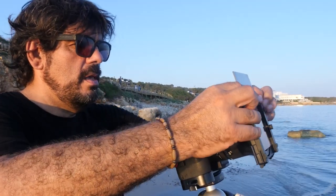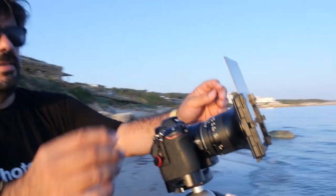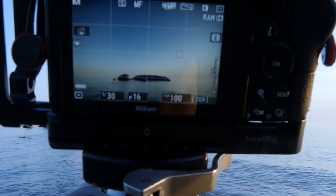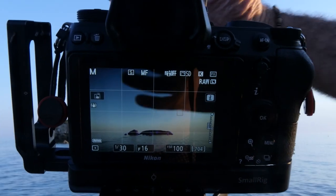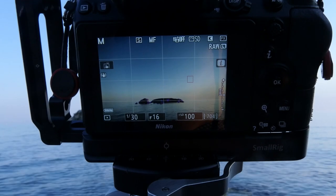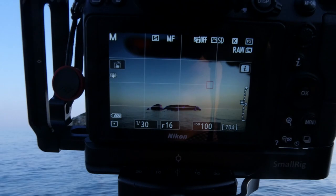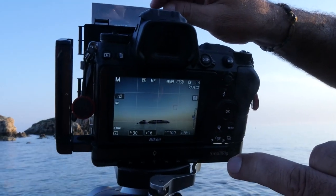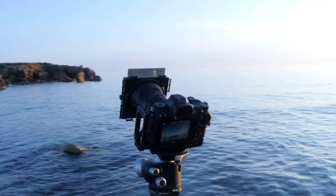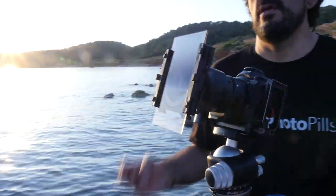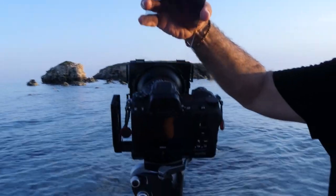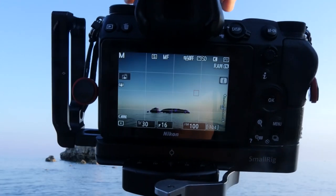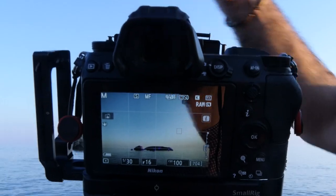Antoni places the filter in the holder and checks the effect on the LCD — the effect of the filter is clearly visible. When you have a vertical subject, you need to be very careful with this kind of filter. He positions the transition in the middle of the rock, placing the darker portion above the rock. He's using a Kase soft GND, three stops. He also tests a four-stop filter to compare — the effect is very strong — and confirms the three-stop is the right choice today.